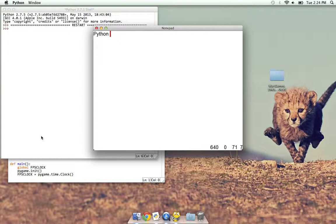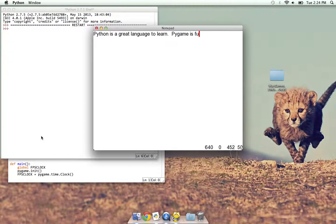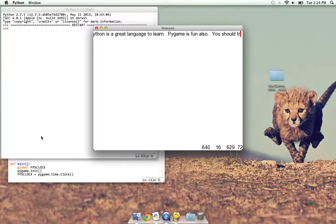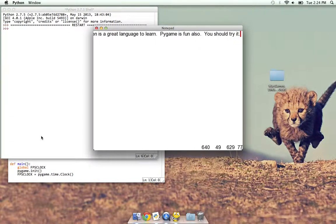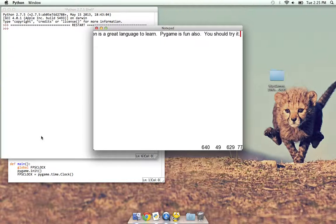Another thing I improved was the camera. So Python is a great language to learn. Pygame is fun also. You should try it. As you can see, before what happened was the cursor would move to the right, past the camera point, whatever you want to call it, and then you can see it jump back. Now it only draws it when it's before the camera line. So what happens in the program is that once it gets past, it knows not to draw it there, and then just draws it when it's back to the normal spot.